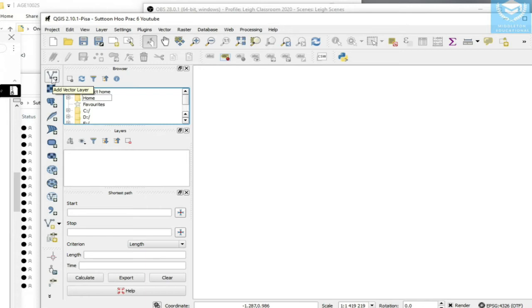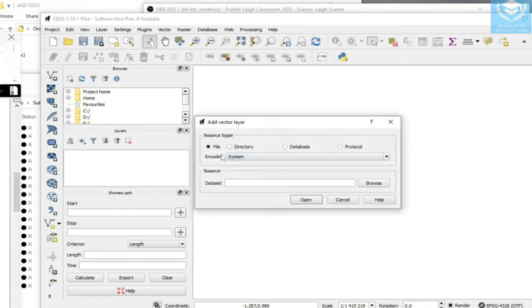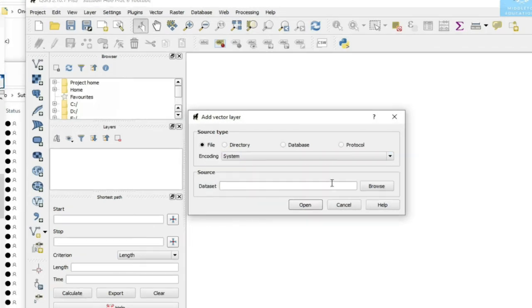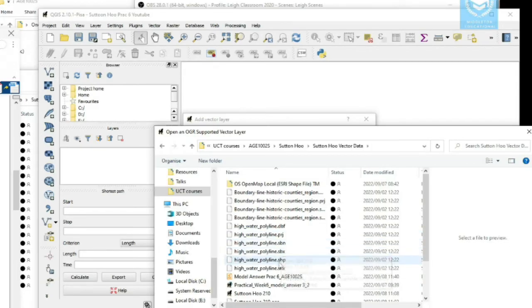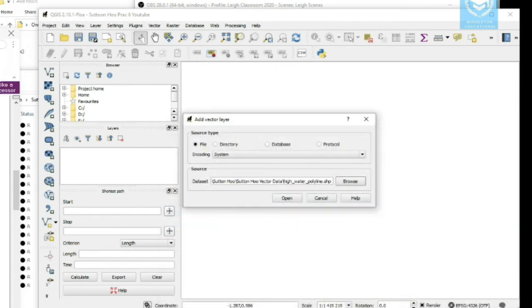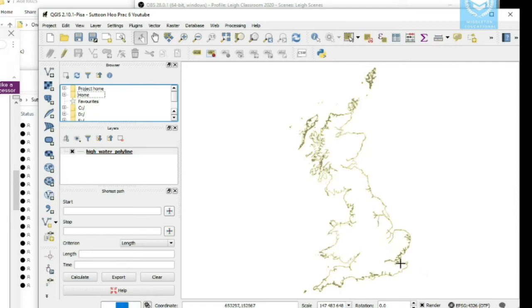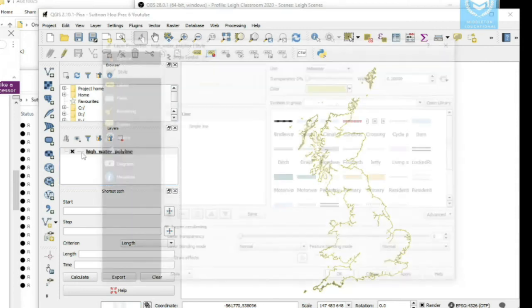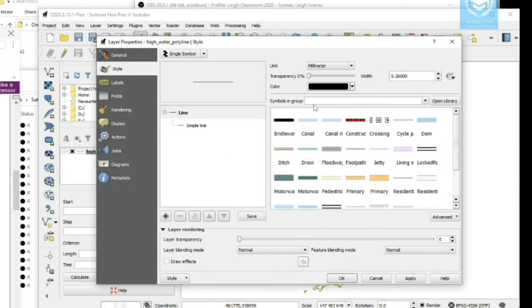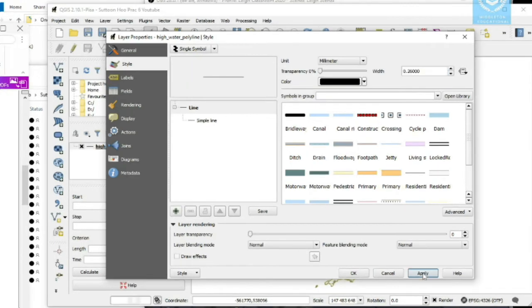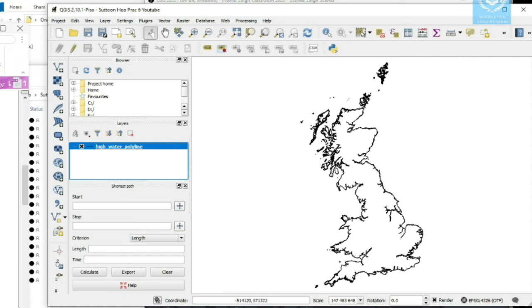Coming back to QGIS, we're going to add the vector layer. Click 'Add Vector Layer' — it will ask what data we want to import. For the source dataset, the first one we want to add is our High Water Polyline. Press Open and it's going to draw the outline of the UK. You can change the colors by double-clicking — you might want to make it black, thicker or thinner. Press Apply then OK.